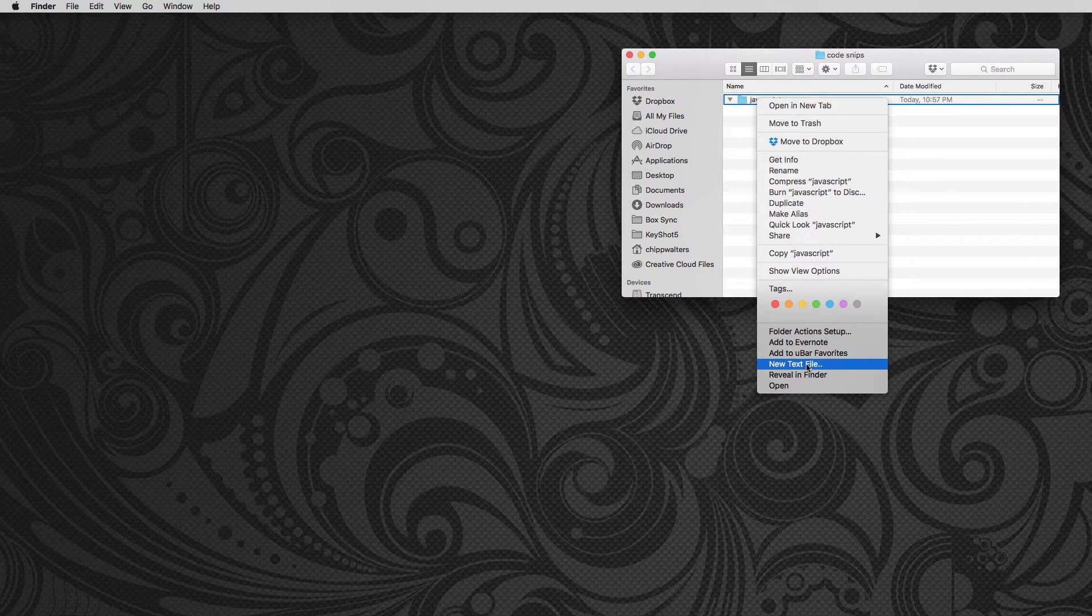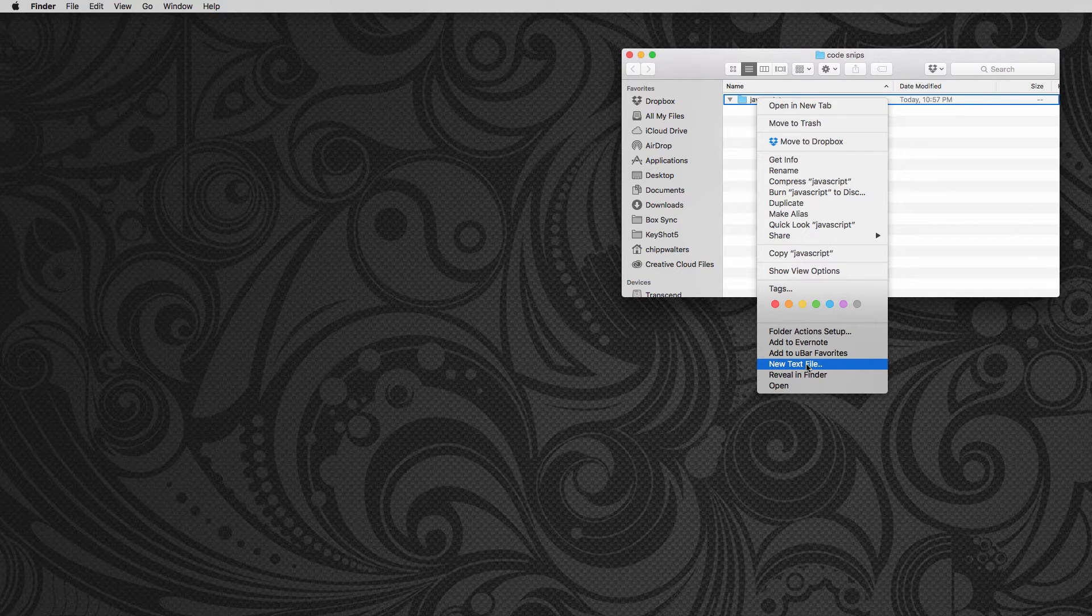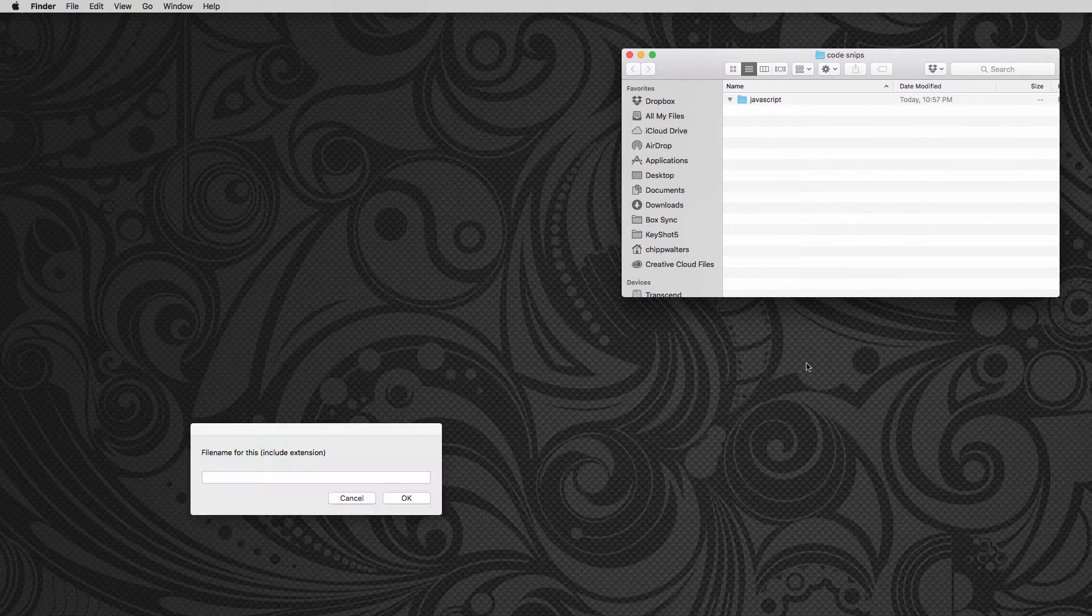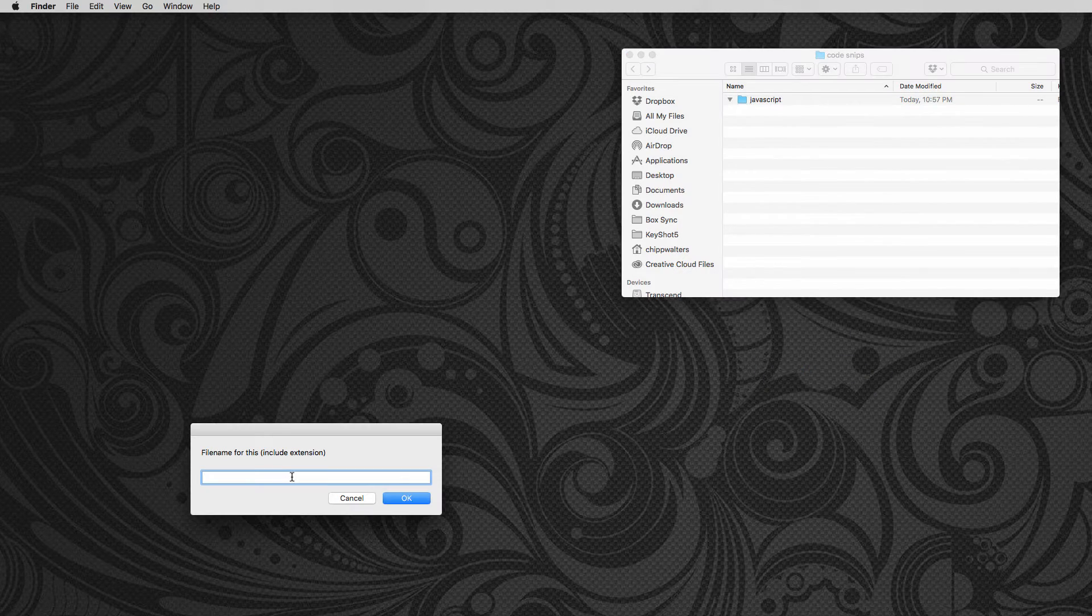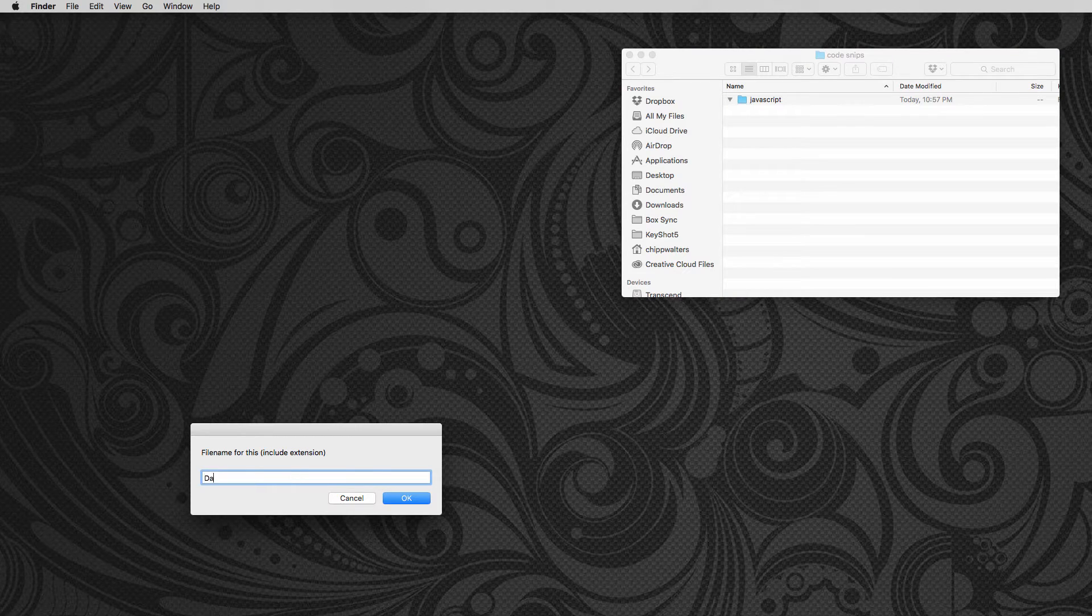So that does not exist on the regular Mac OS. You can't create a new text file. So I'm going to click this and it's going to ask me for a file name. So I'm going to call this dates.text.